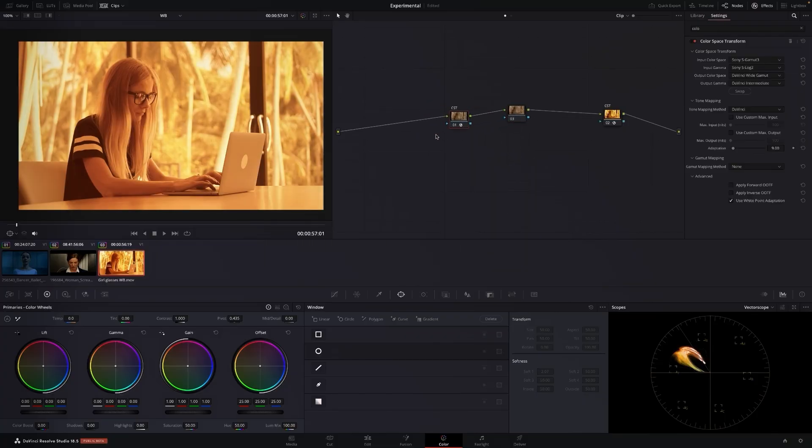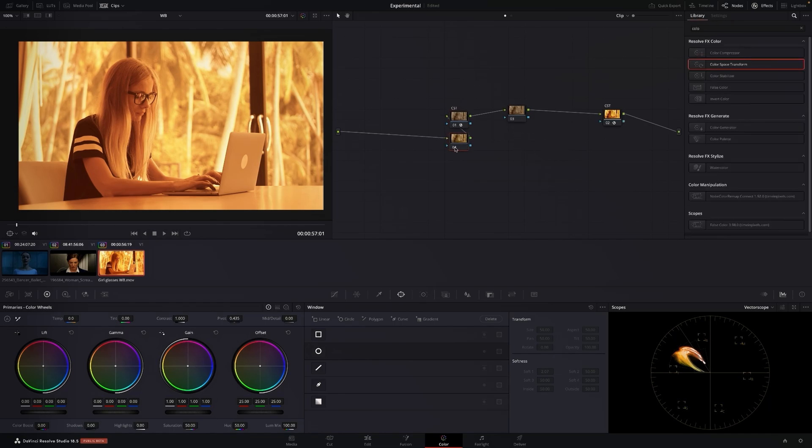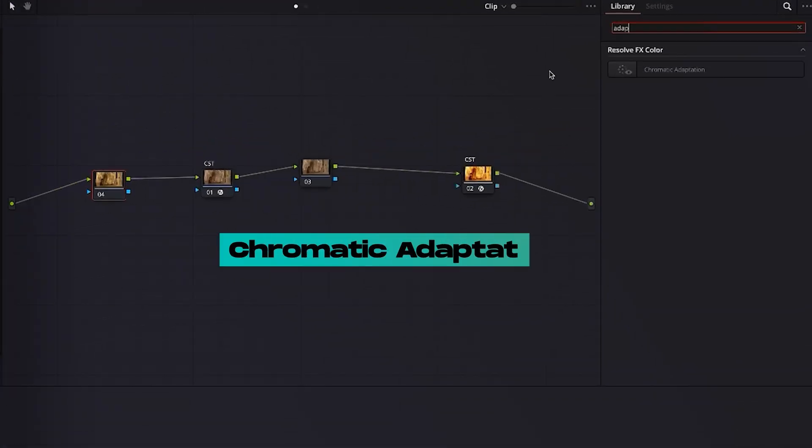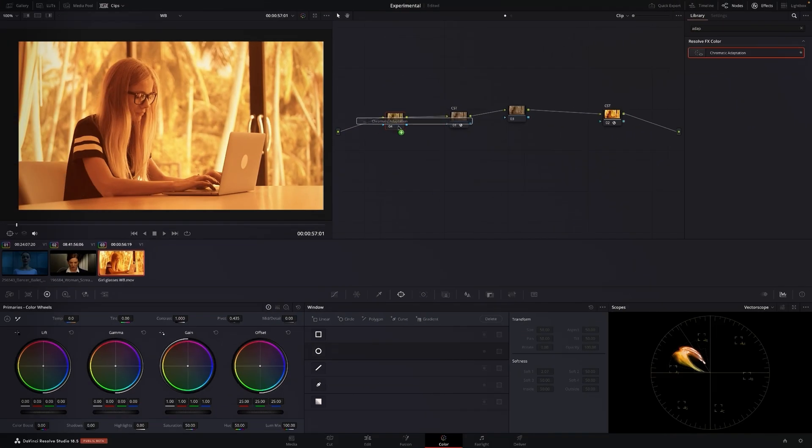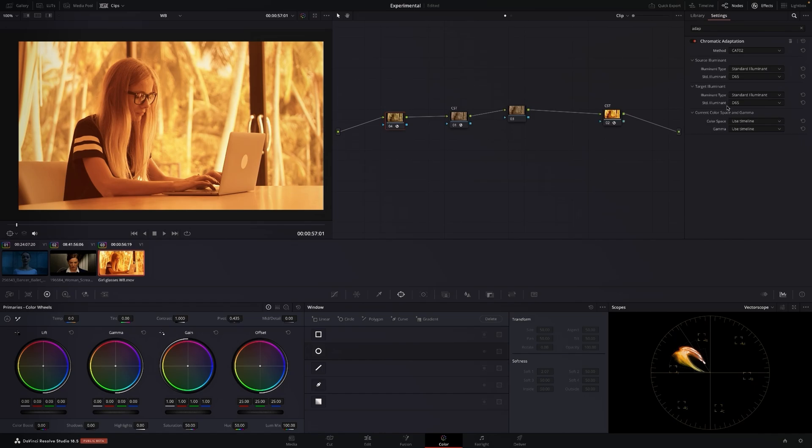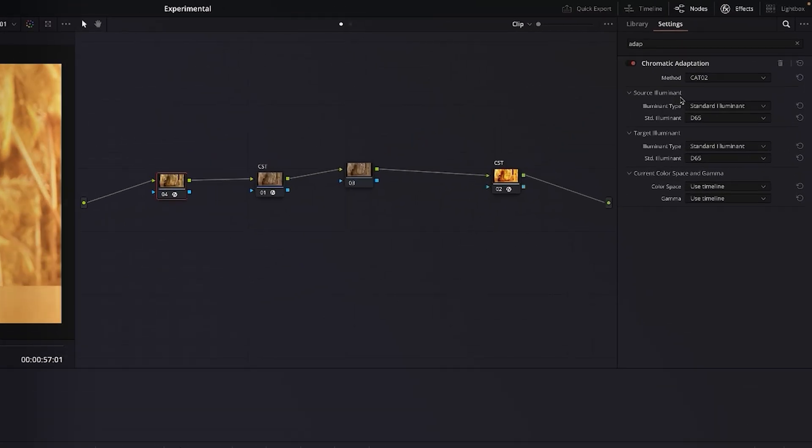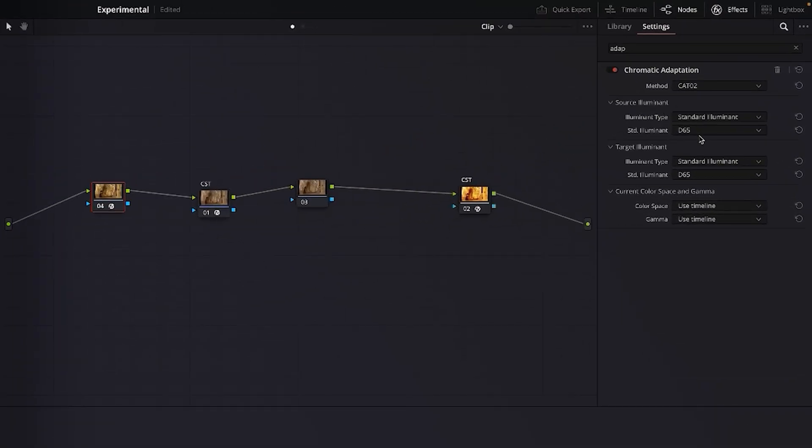The better way is you create a node before the CST and you use something called chromatic adaptation. You chuck that in your timeline, this changes the white balance way better than you can change the white balance with the offset. So the source we don't know but the target that we want is we're going to go daylight 5600.